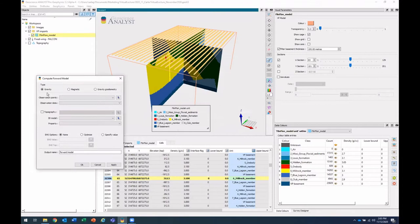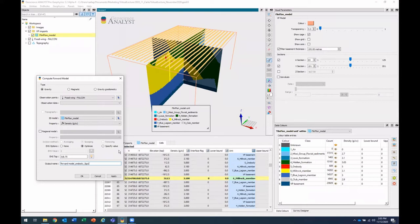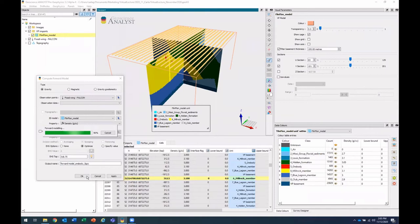This will be a gravity. And I'll choose my observation points. I'll go ahead and choose my 3D model with that density property. I'll optimize my EHS options and I'll make a best guess for my EHS top. And I'll change that output name to or body. Okay.